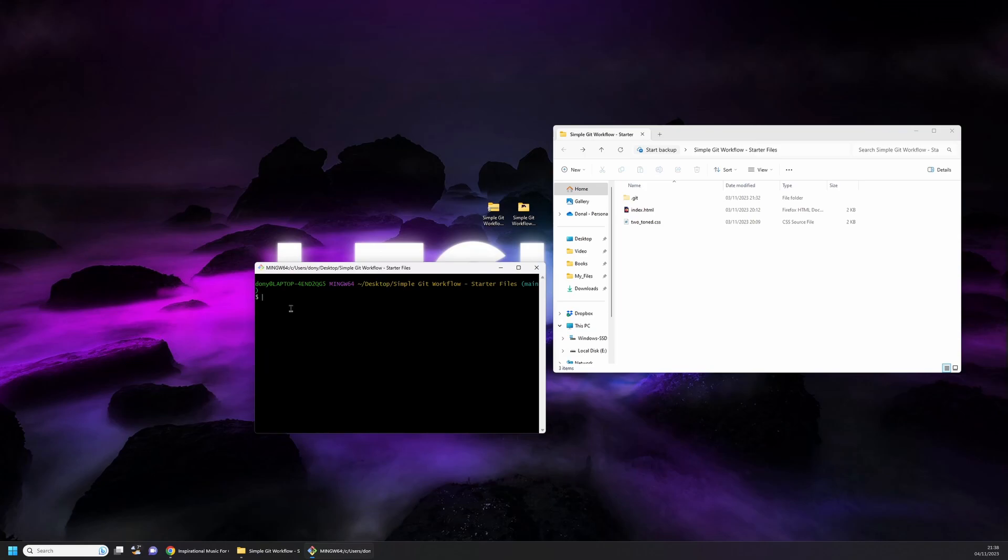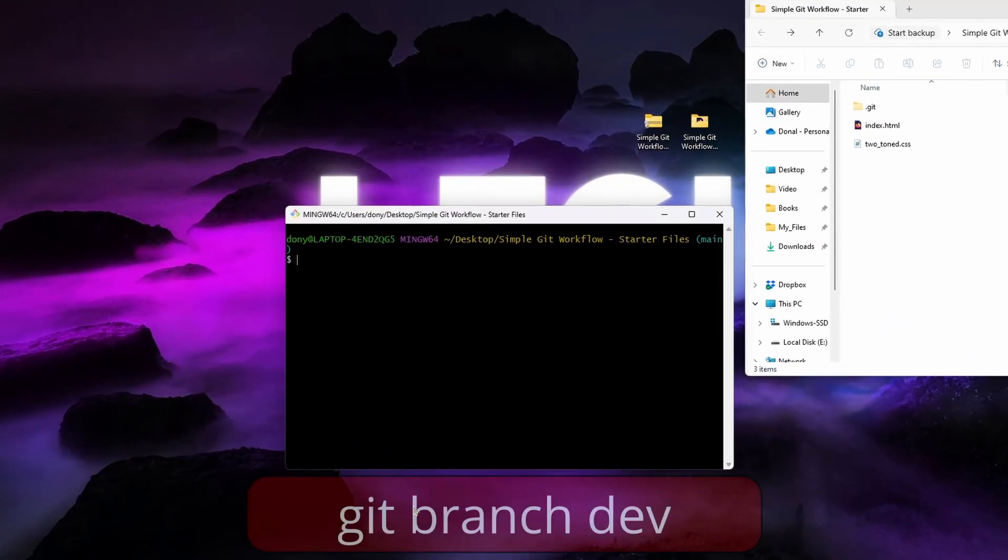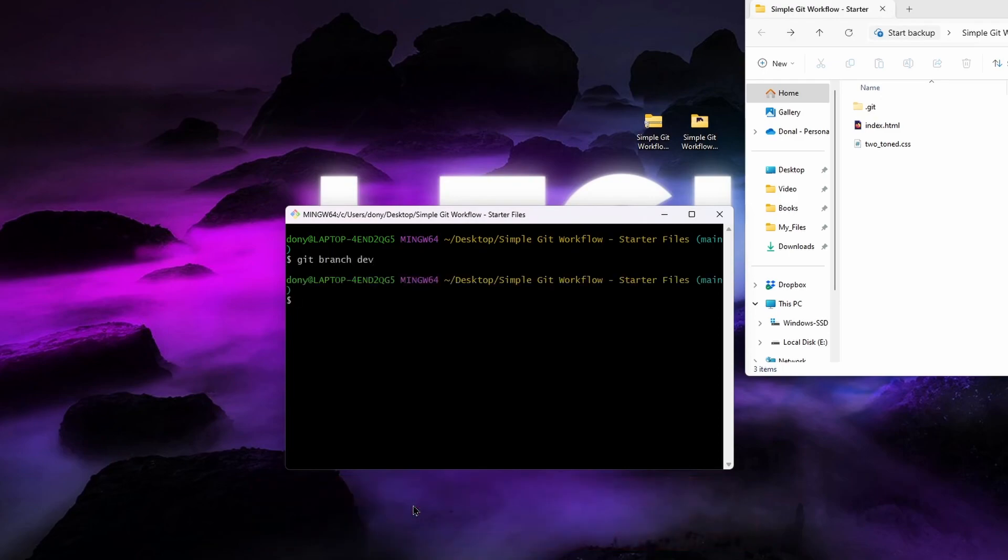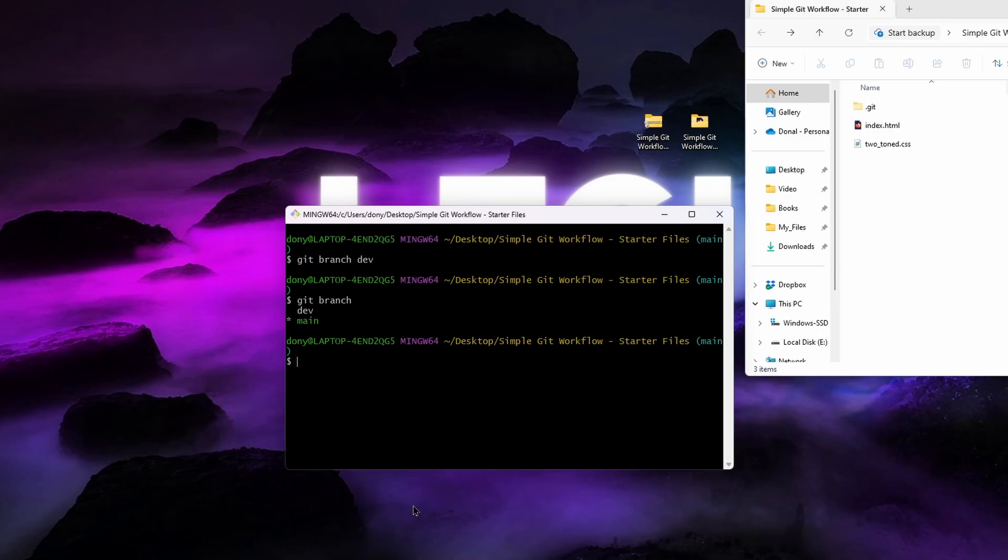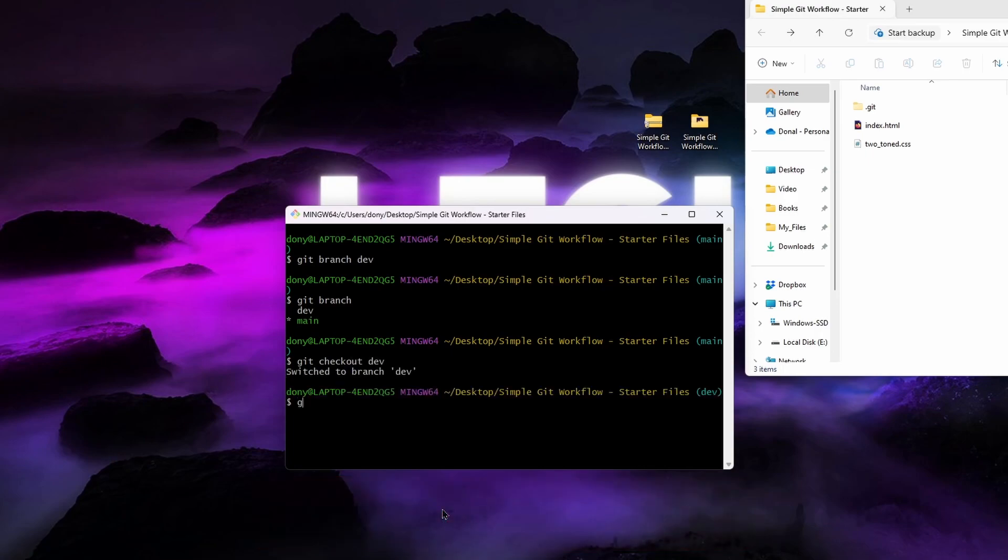Now we're finally ready to start working with the web page by adding a CSS file and updating it a bit. But before we do that we'll have to create a new branch to do this work on. To do this, type git branch dev. This will create a new branch called dev. Run git branch and you'll see the newly created branch along with our main branch. The asterisk next to the branch indicates which branch is currently the active one. Next we'll move to the newly created branch. To do this, type git checkout dev. Now if you run git branch you'll see that we are on the dev branch.